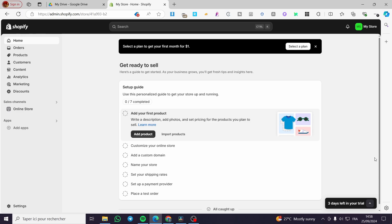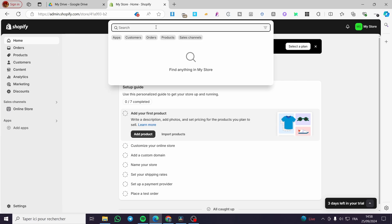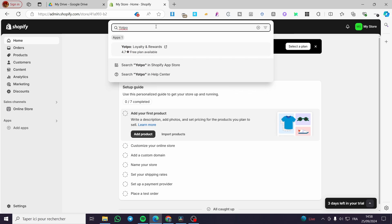The first thing that you need to do is to head over to shopify.com, sign in to your account, and as you can see here we have our admin dashboard. So once you are here, you are going to search for the app of Yotpo — type in 'Yotpo' and then search for it in the Shopify app store.